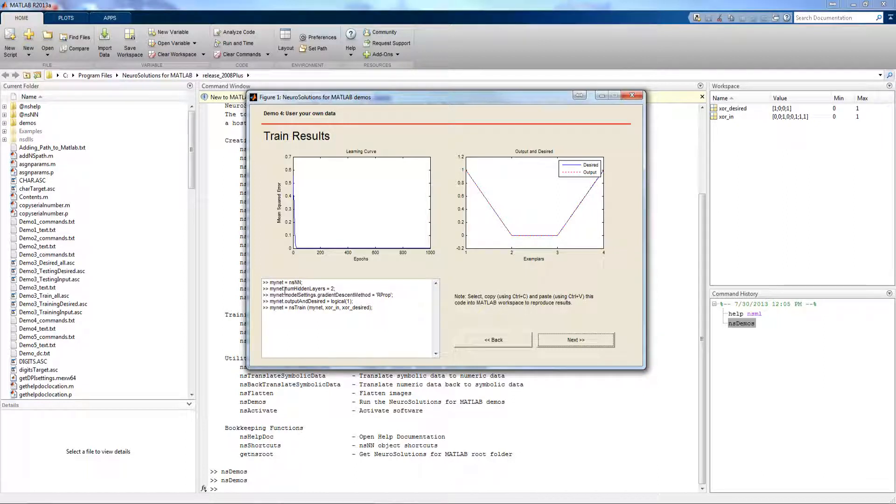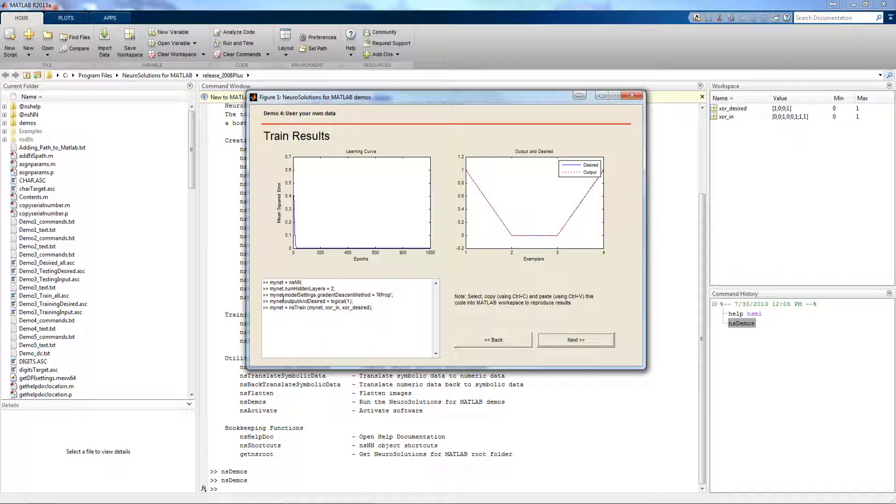The minet dot num hidden layers is what sets the number of hidden layers, which can be from zero to two. The minet model settings gradient descent method is set to RProp, which is the change from the default in momentum.